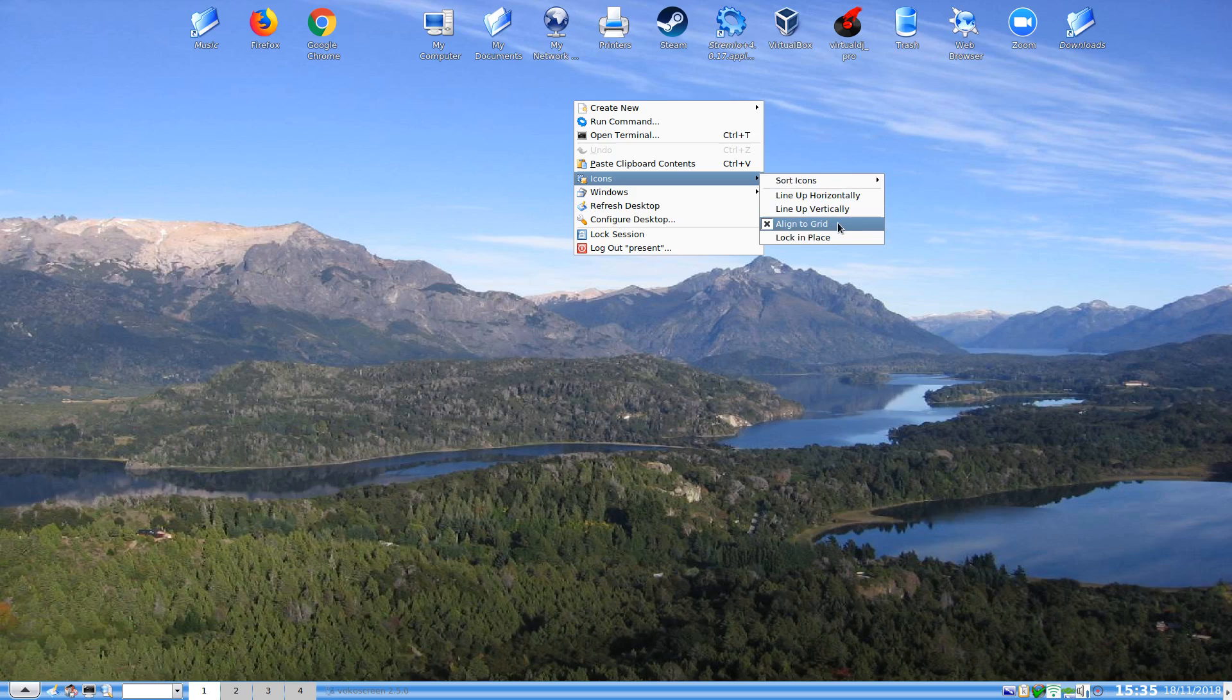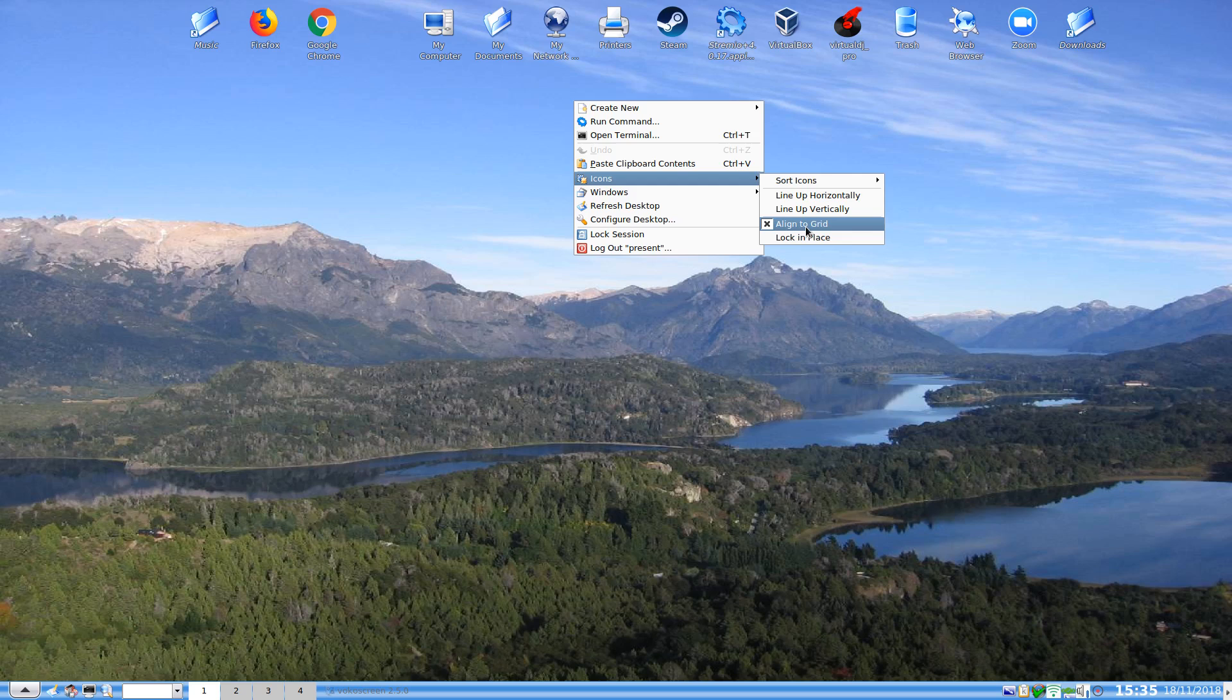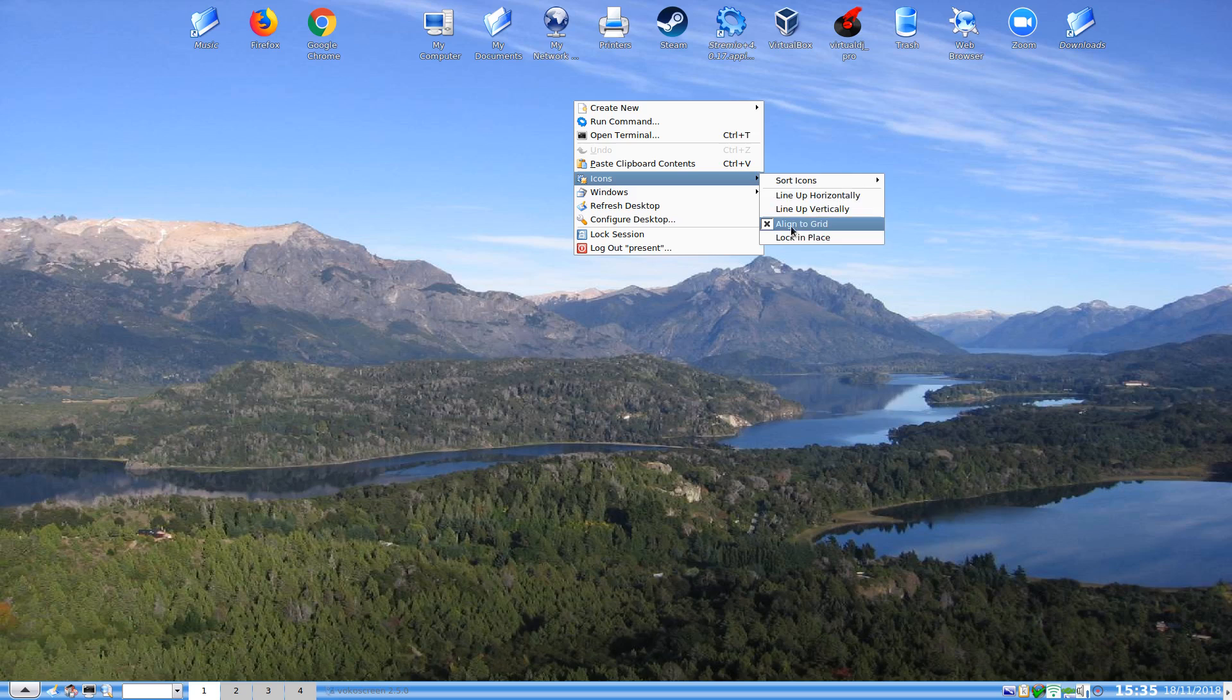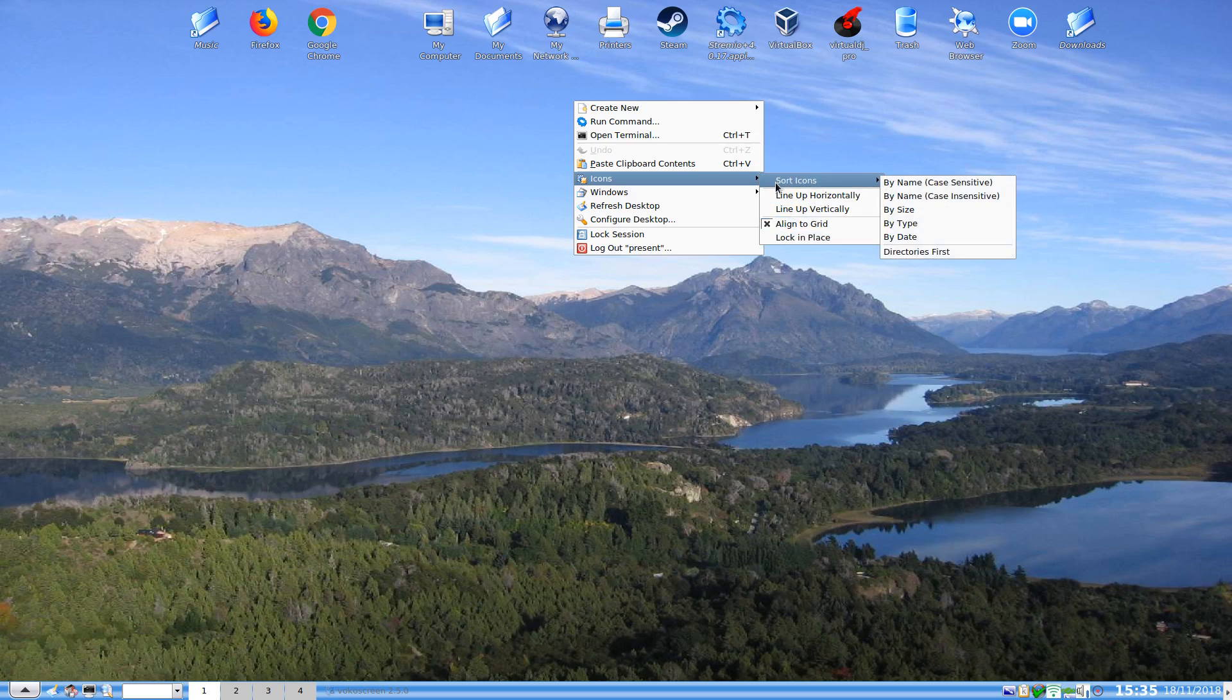And we can align it to a grid and we can lock them in place. You can see I have a gap there. It used to be where Caffeine used to be, and I've since uninstalled Caffeine because I was doing an OpenBox kind of thing.